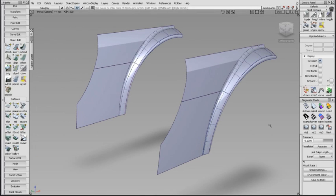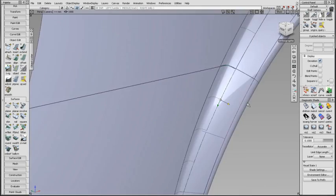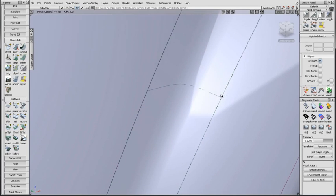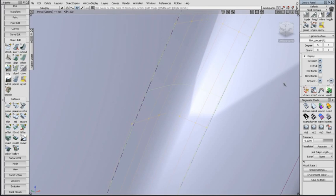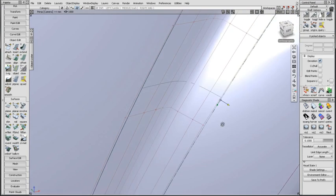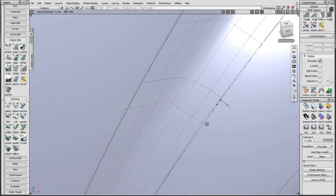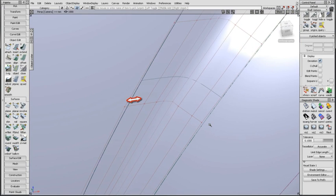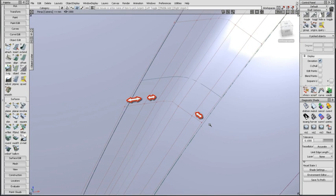Here, I've created two similar fillets on this wheel arch example. This one was created in a previous version of Alias. And while it's a good fillet, the distribution of CVs on each side of the fillet is different.